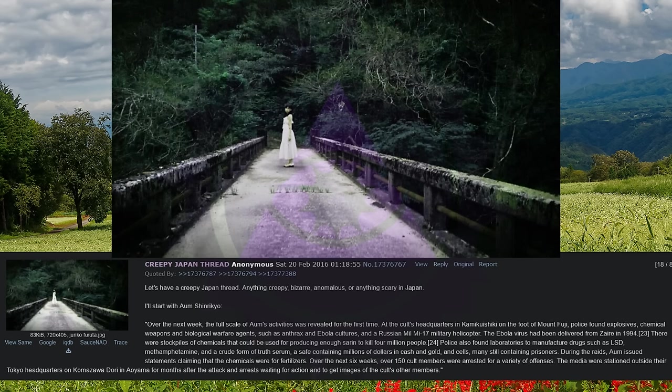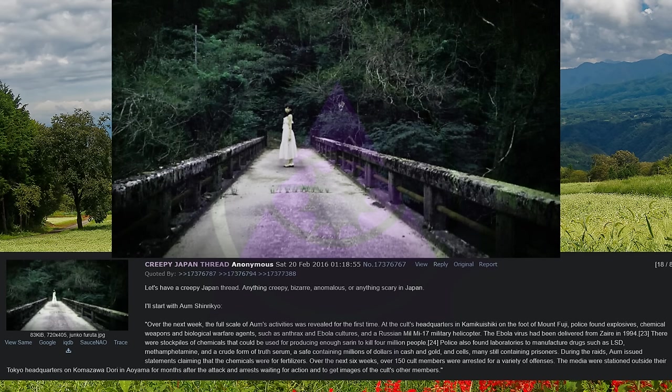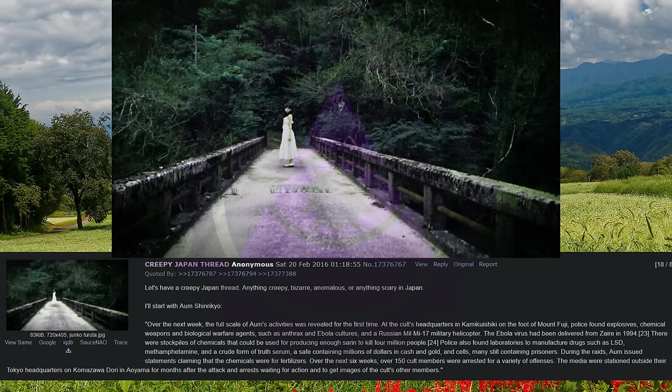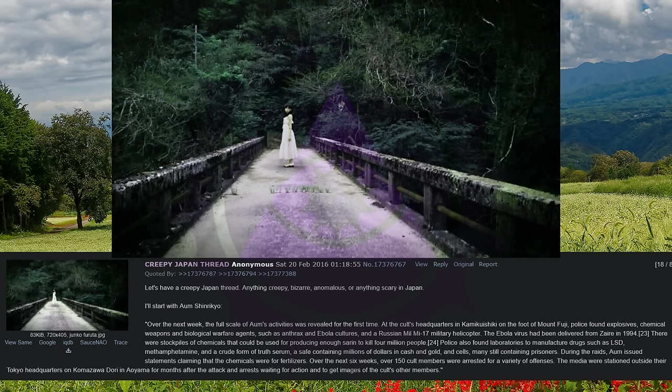The Ebola virus had been delivered from Zaire in 1994. Here were stockpiles of chemicals that could be used for producing enough sarin to kill four million people. Police also found laboratories to manufacture drugs such as LSD, methamphetamine, and a crude form of truth serum, a safe containing millions of dollars in cash and gold, and cells.